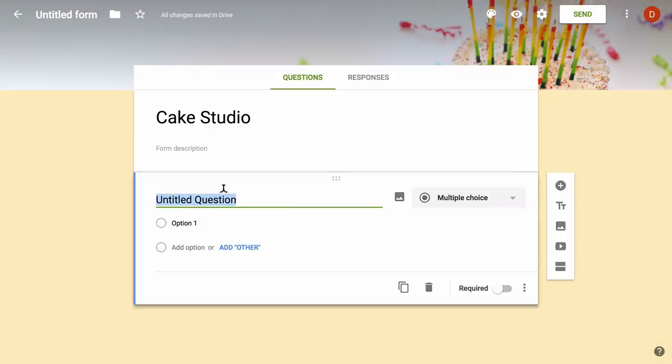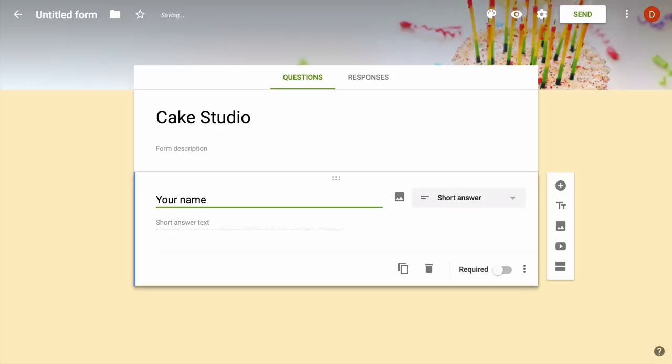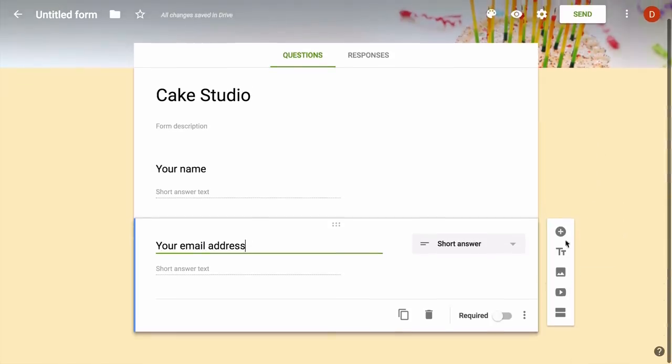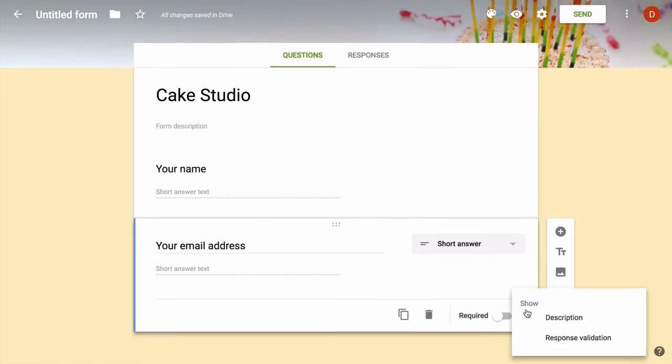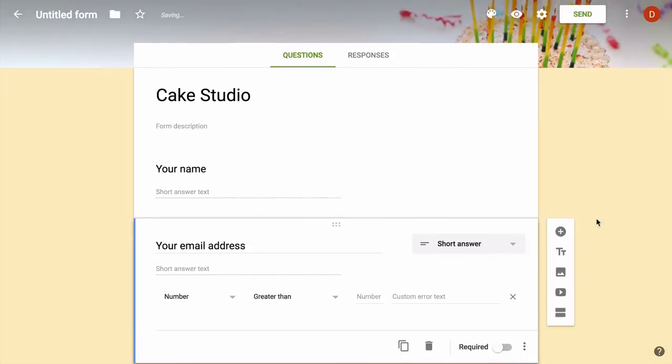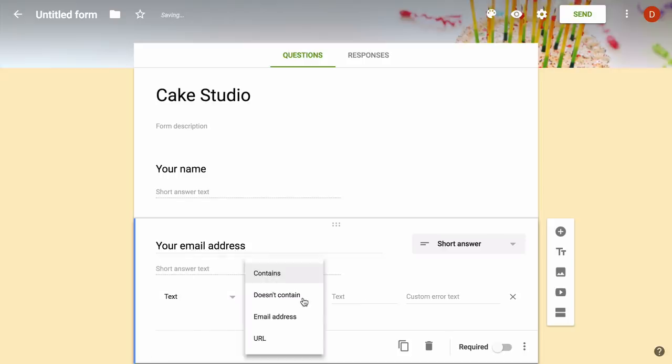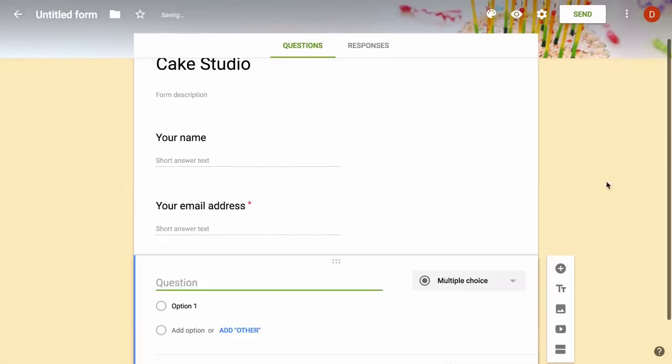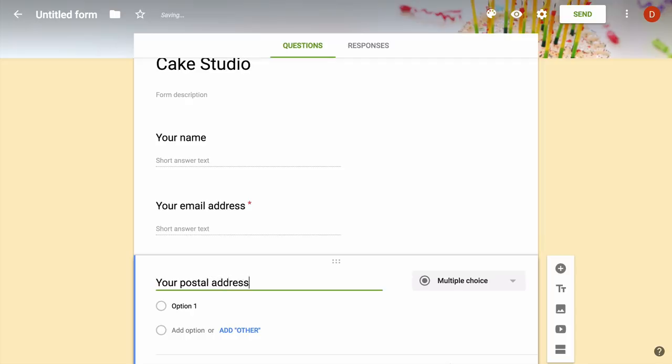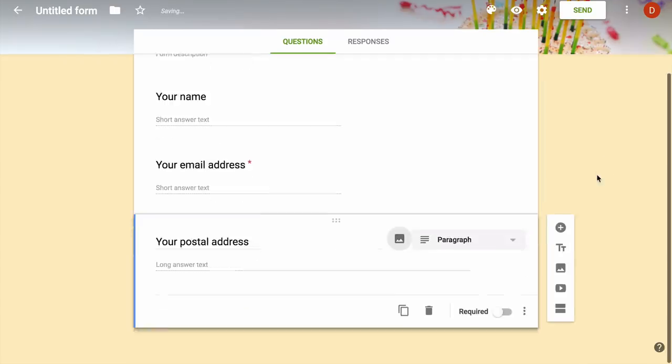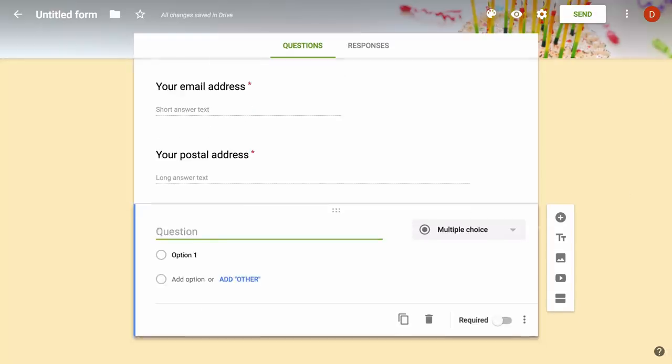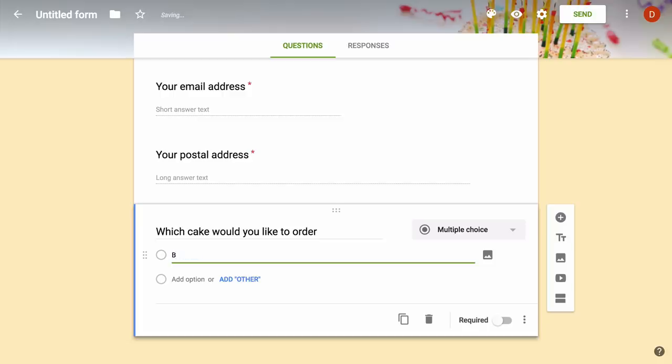Then I'll add all the required questions. We'll be asking the customer's name, their email address, the postal address or the delivery address. Then we'll be asking them what kind of cake they would like to order and whether they would like to have some extra decoration or not. A very basic form, but you can obviously build more complex forms if you like.